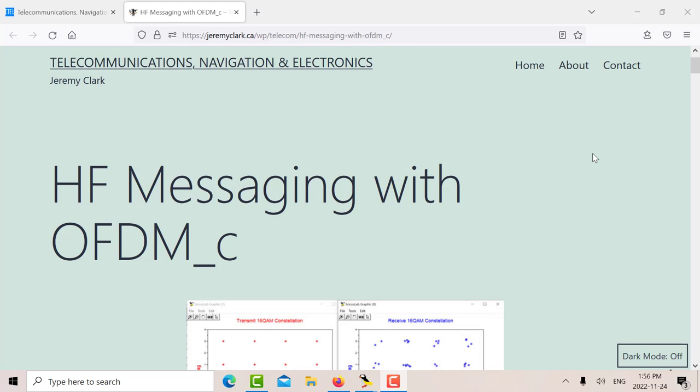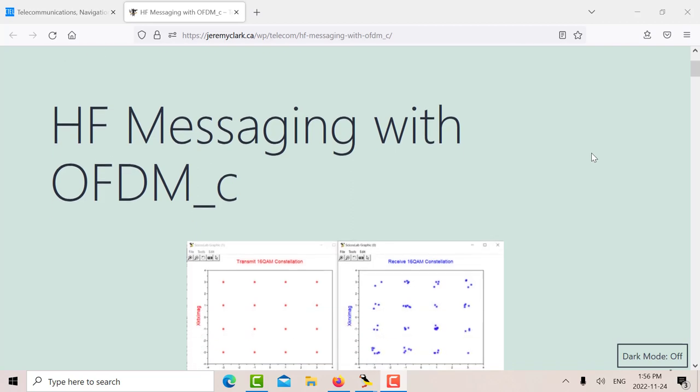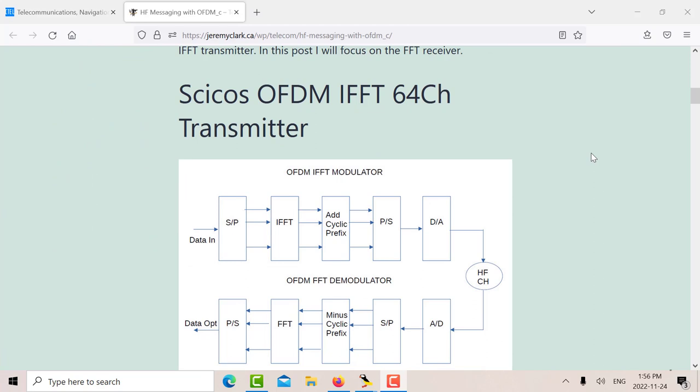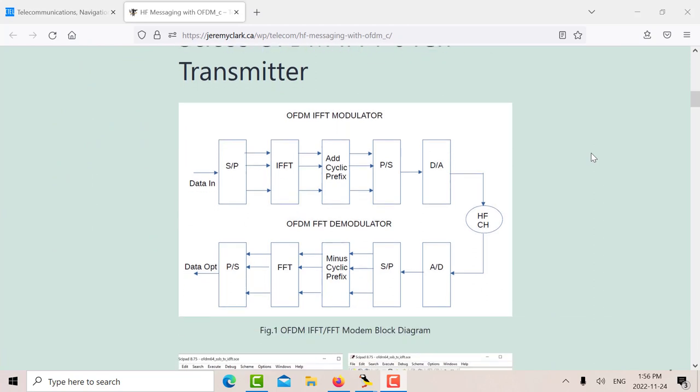So in the previous video, I concentrated on the OFDM using IFFT. I looked at the transmitter, and in this video I want to look at OFDM using the FFT on the receiver end. So here's the blog post.